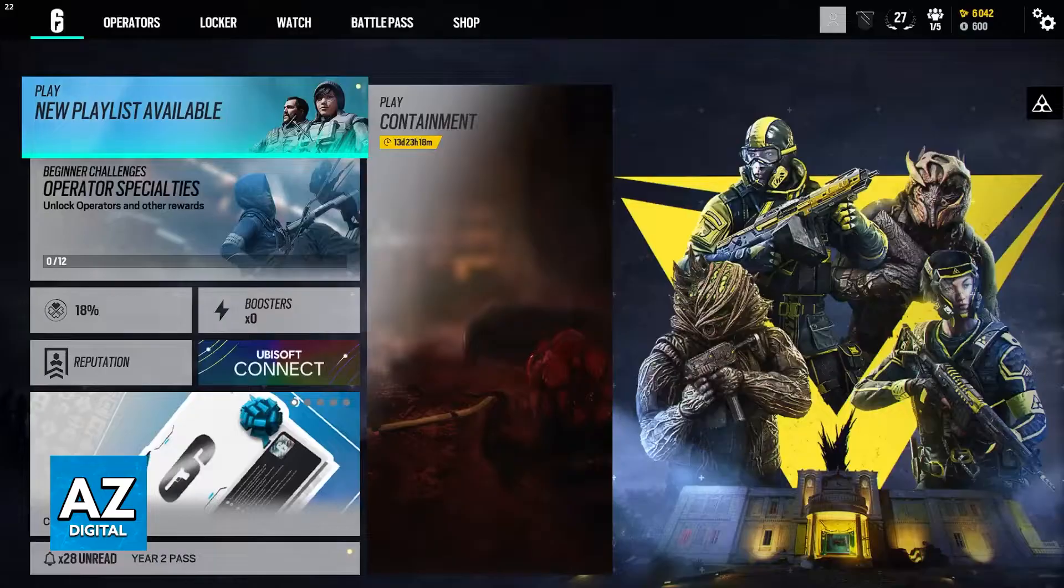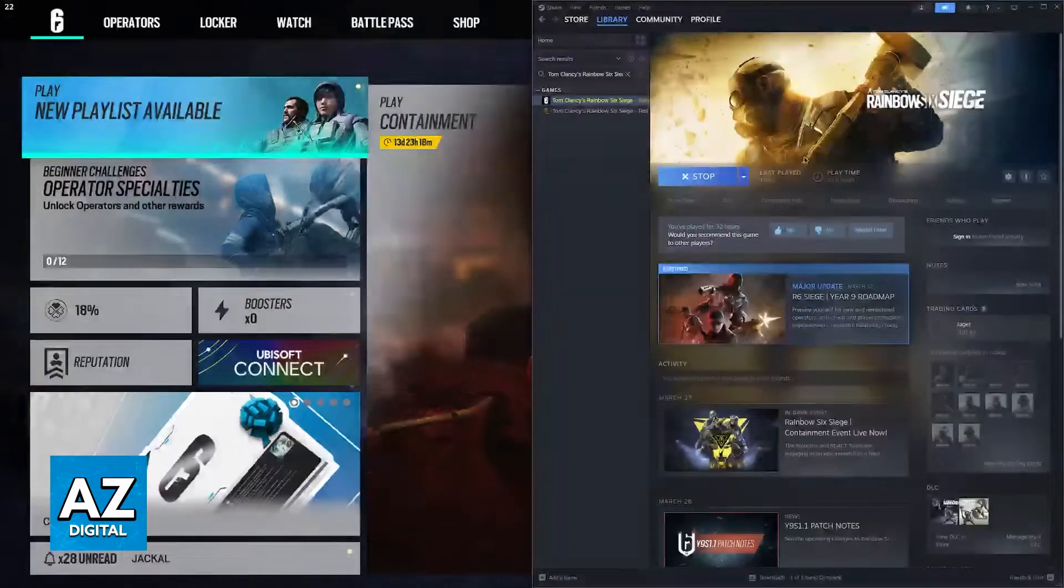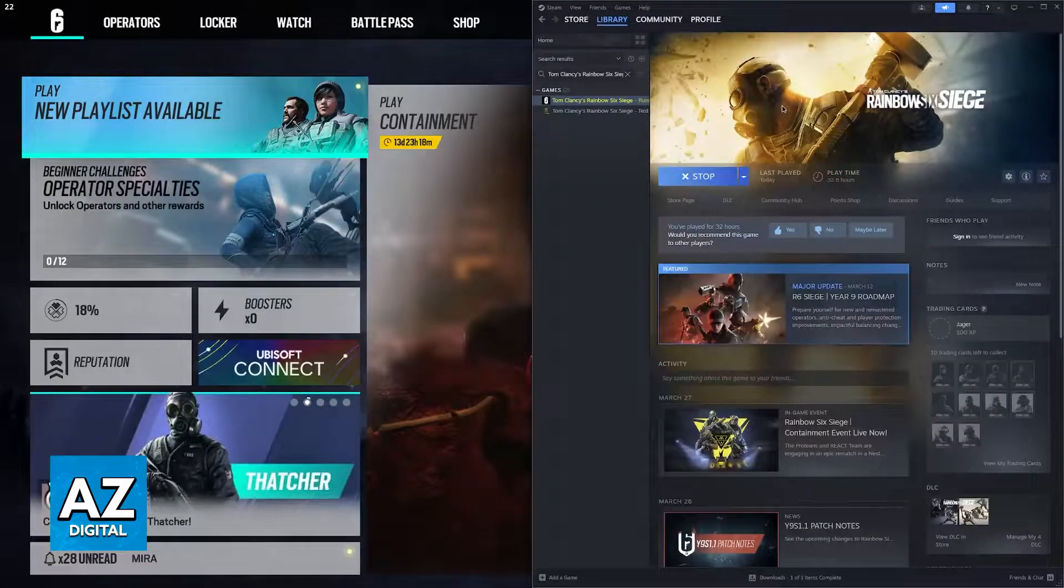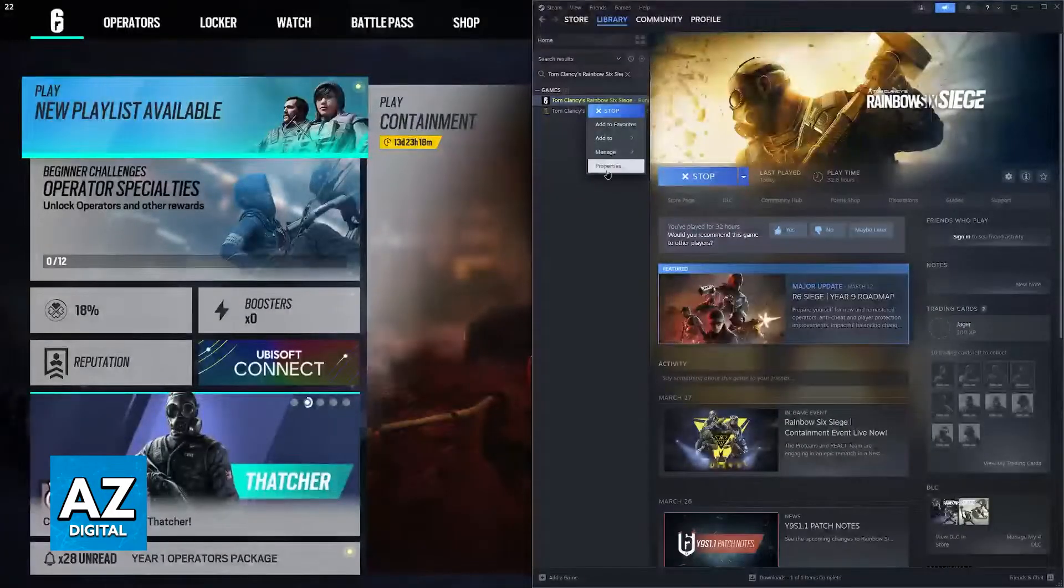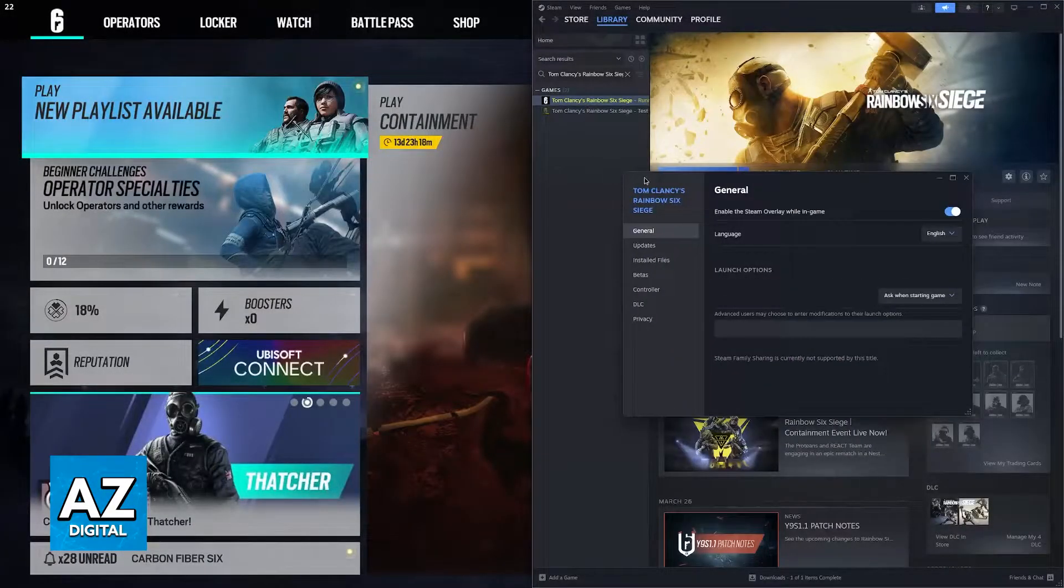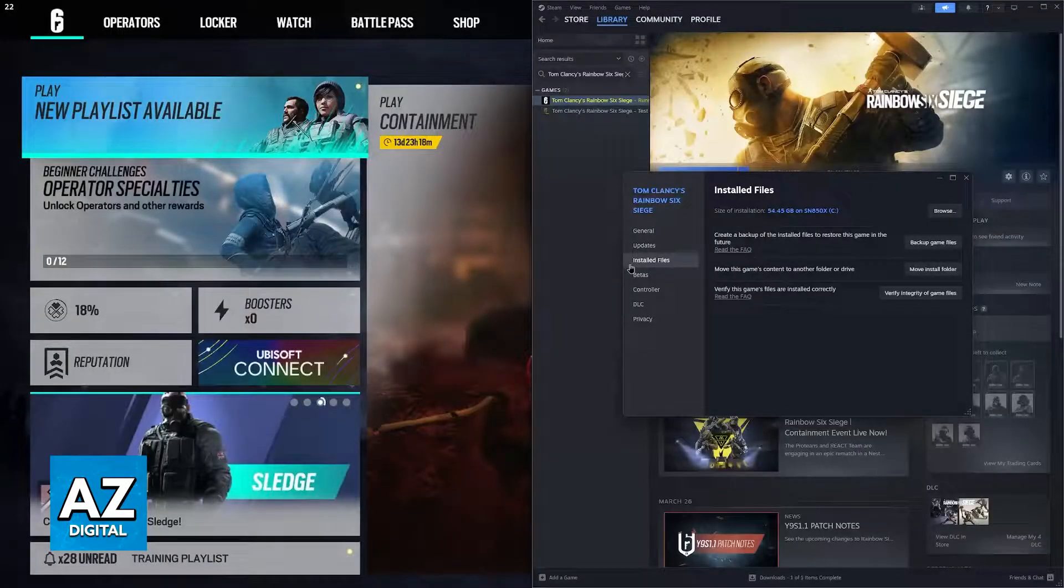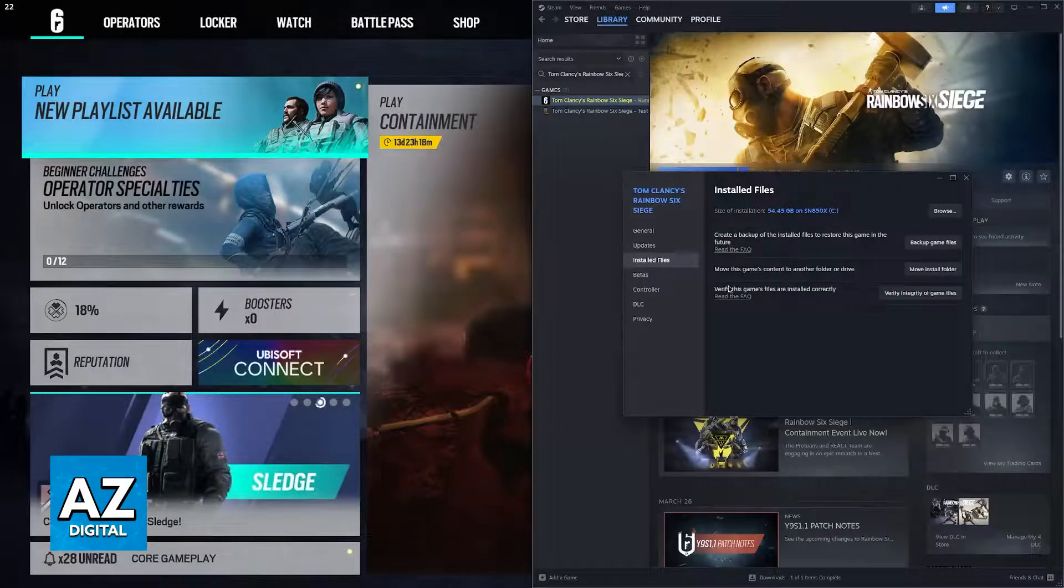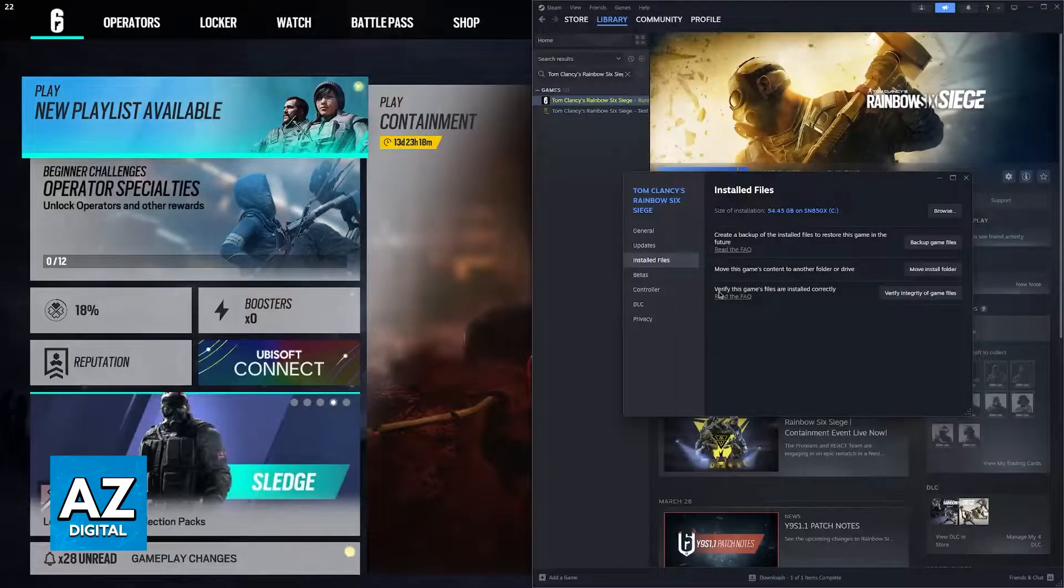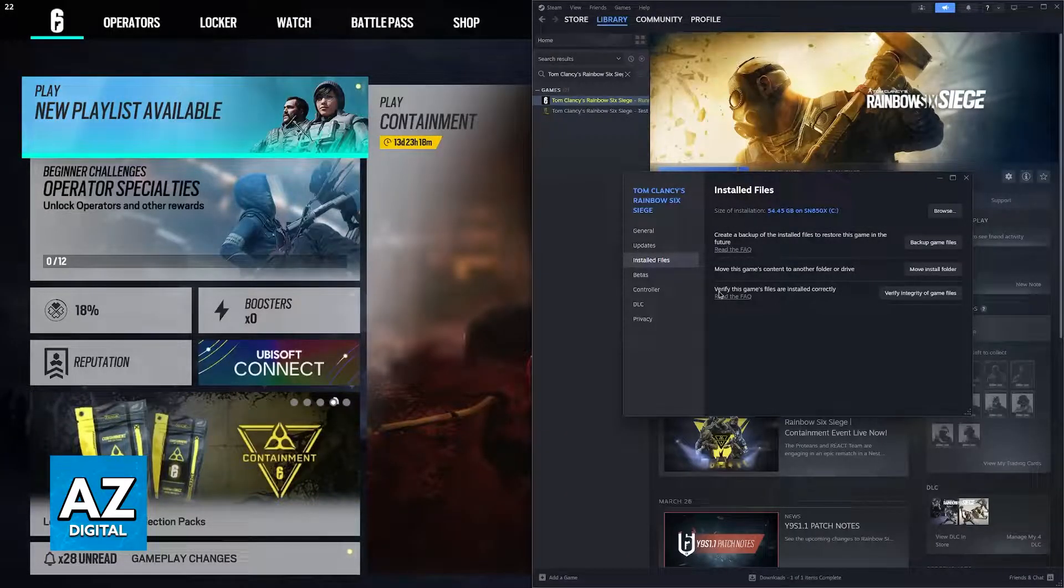First, the simplest way to fix this is to open up Steam or whichever platform you are playing Rainbow Six Siege on, right-click the game, go over to properties, and then find the installed files option. The third option is going to be verify this game's files are installed correctly.